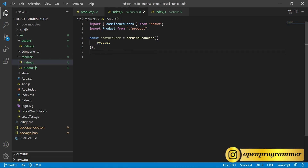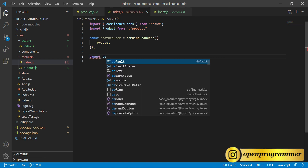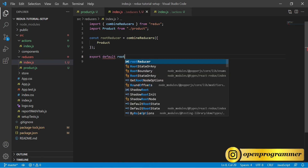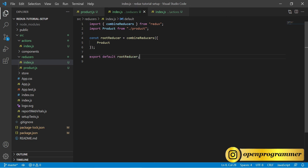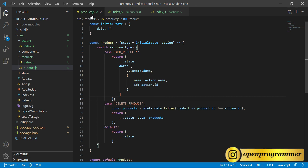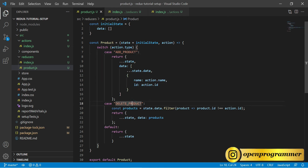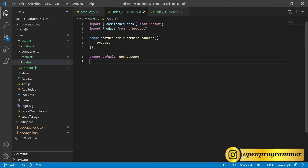By using rootReducer you can access all your reducers through a single point instead of using them separately. This is the benefit of using rootReducer — combineReducers merges all reducers into a single reducer. Finally export default rootReducer. Save this — we are done with our reducers.